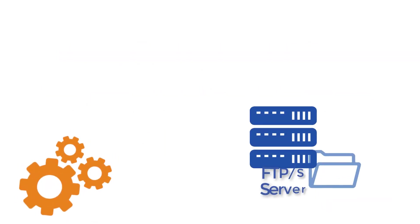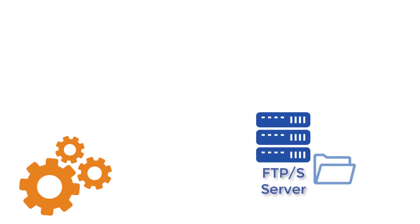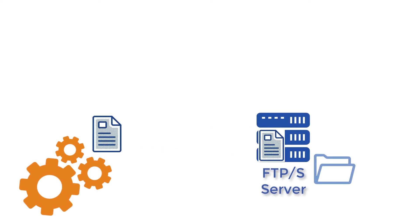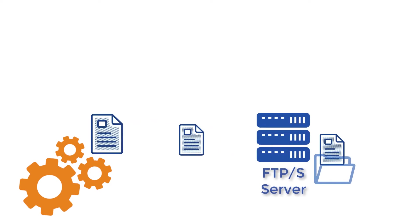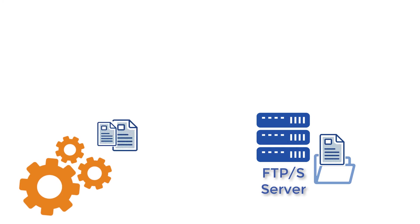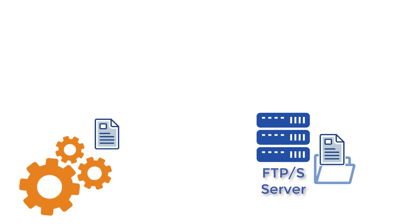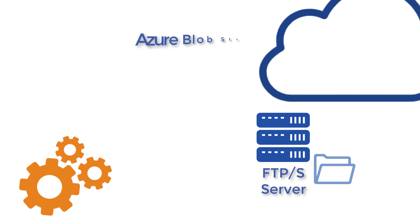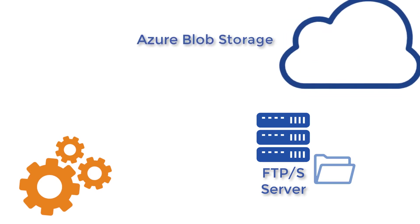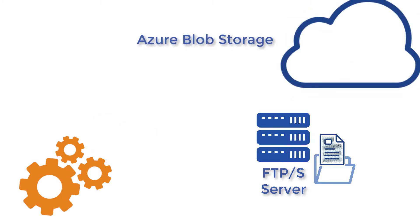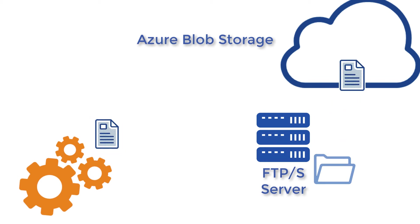A lot of automated business processes out there use FTP or FTPS to upload data to a server. What if most of it is unstructured data like videos, images, and audio files, and instead of an FTPS server, you would like Azure Blob storage as the final destination for all that uploaded data?